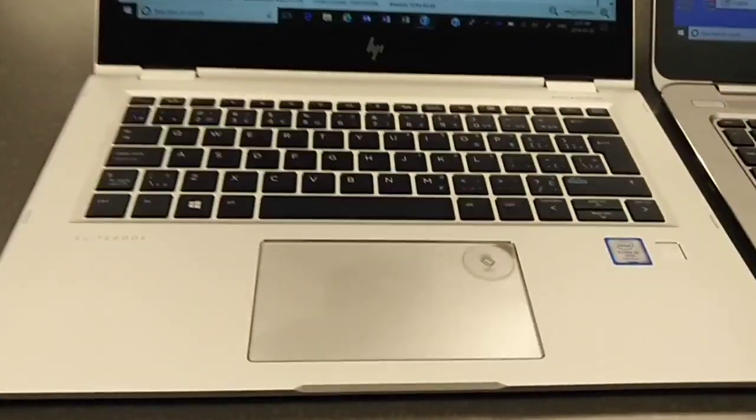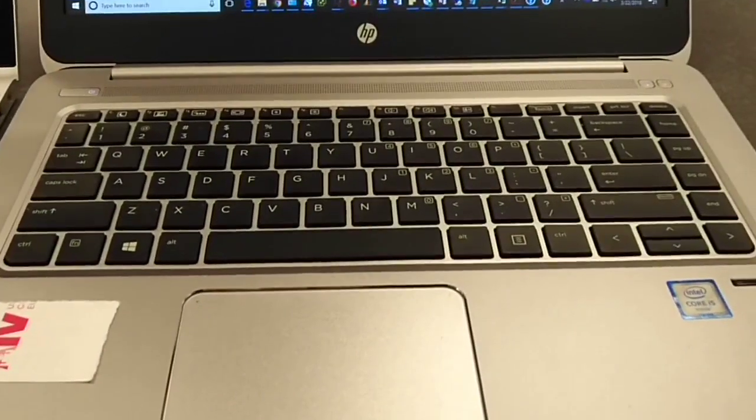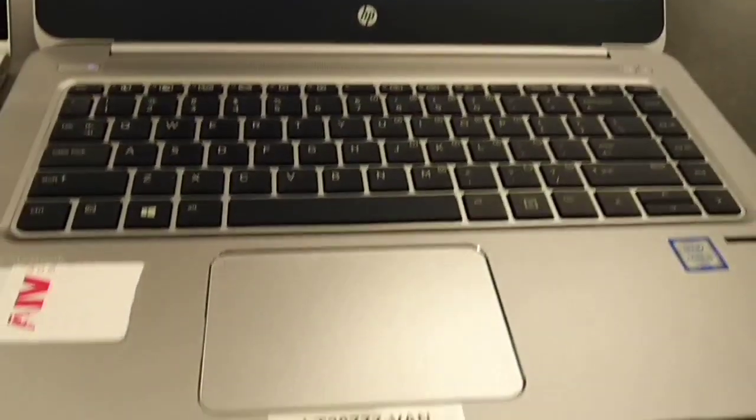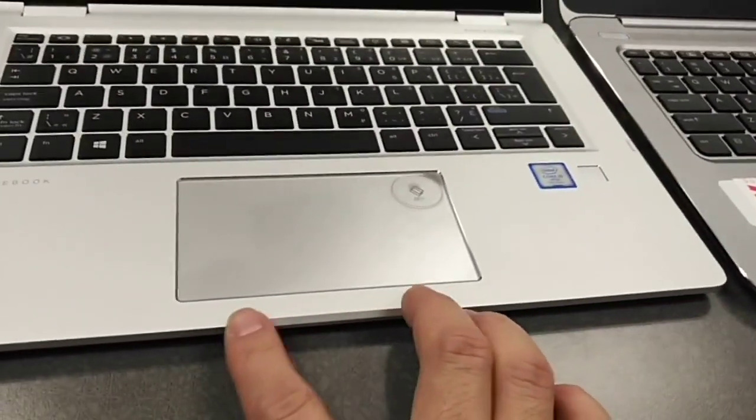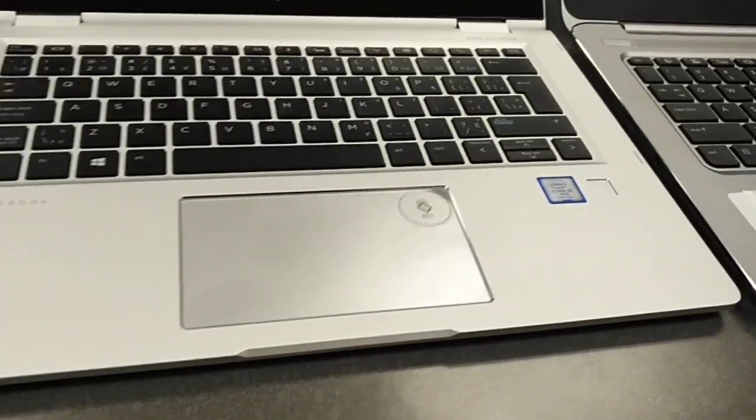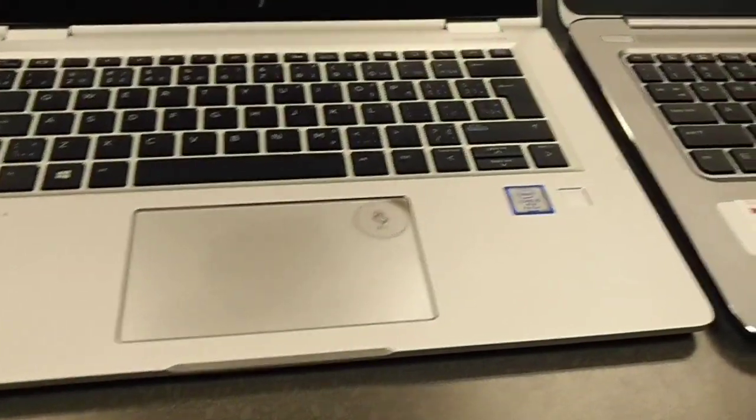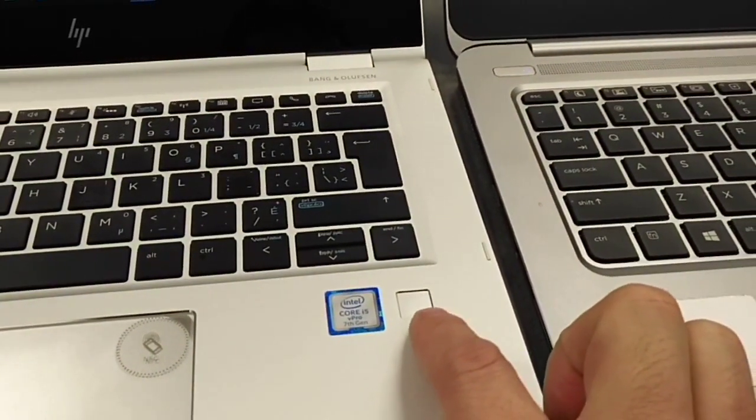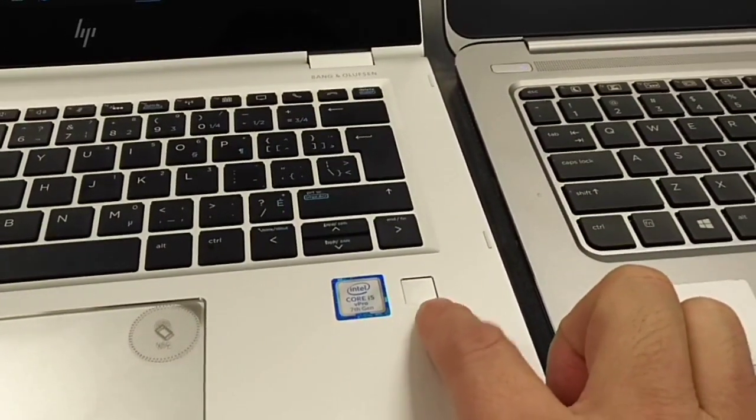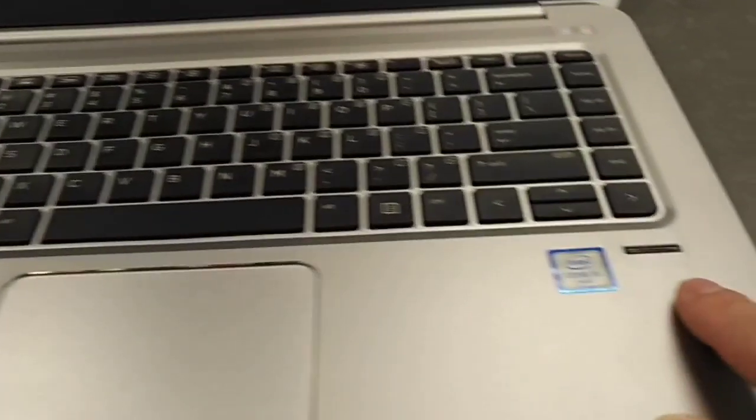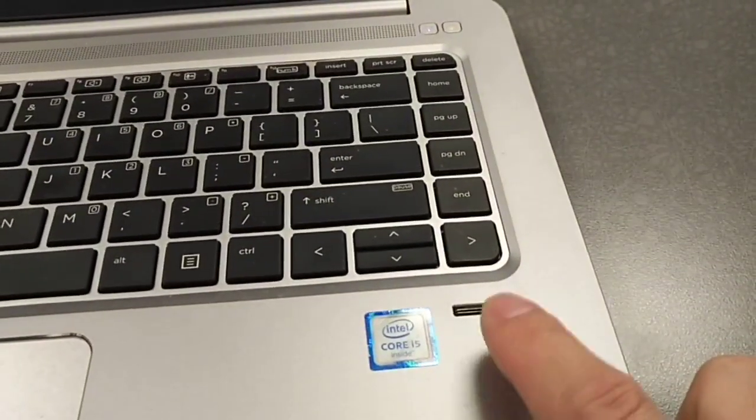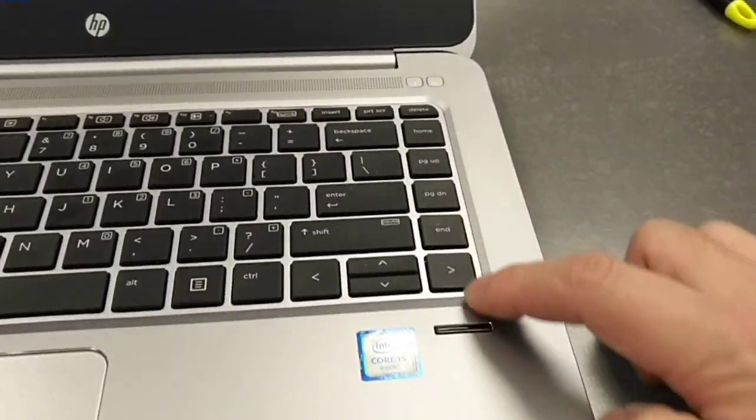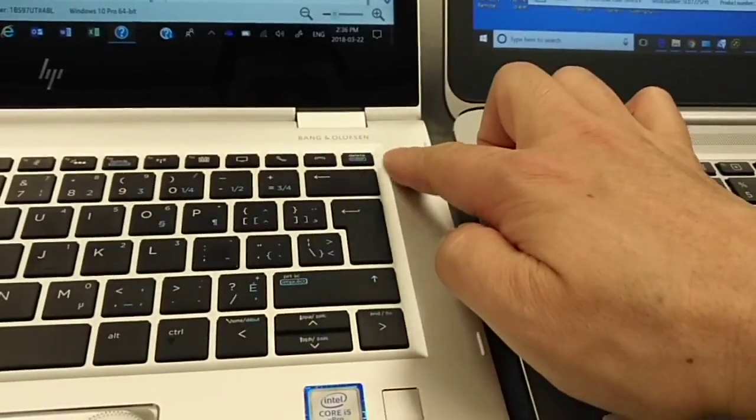The keyboard is quite similar, 14 inch. The touchpad, even the 13 inch touchpad is bigger than this one. Look at the fingerprint reader, they changed it to touch. This one is a wipe. This one got extra keys here, this set doesn't have those keys.